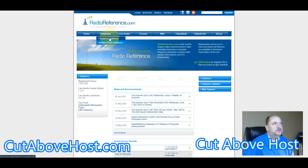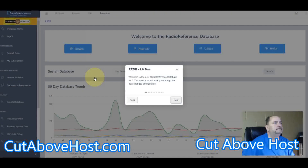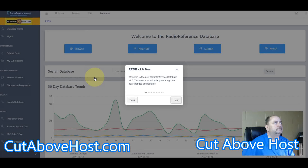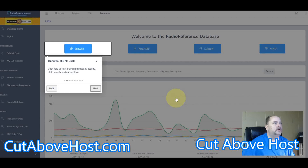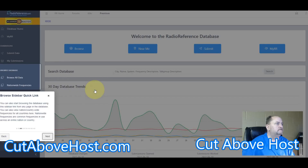So we'll click on the frequency database. They have really changed this a lot since I was here last. Alright, there is how you browse for frequencies.